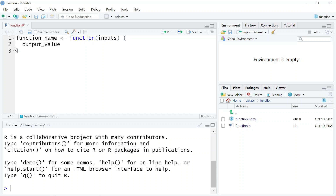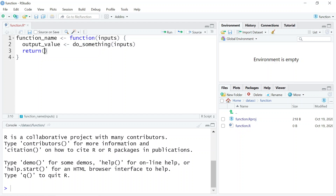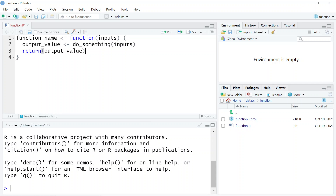You'll often want to store the output value in an object, and do something with those inputs — maybe this is another function like mean. Then you'll return some output value, either as the value itself or you want to print it. We'll see a few examples of that.